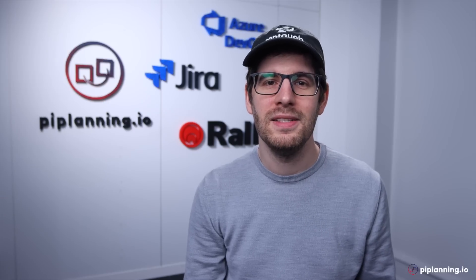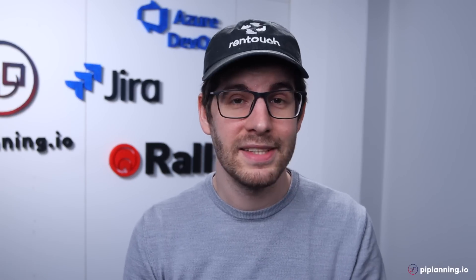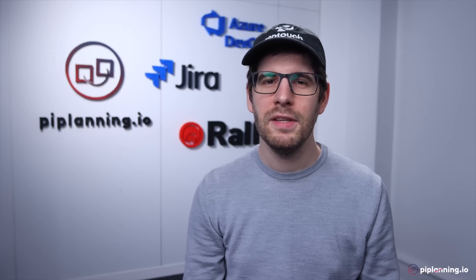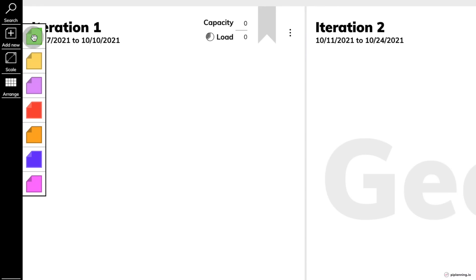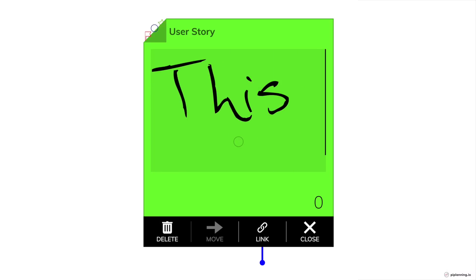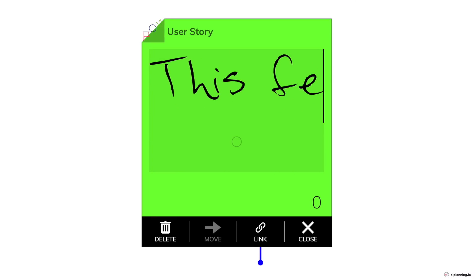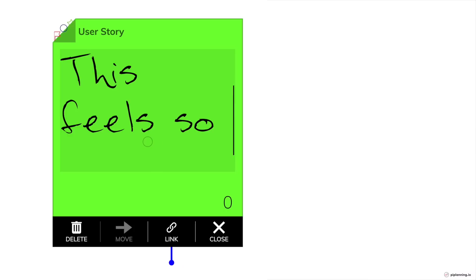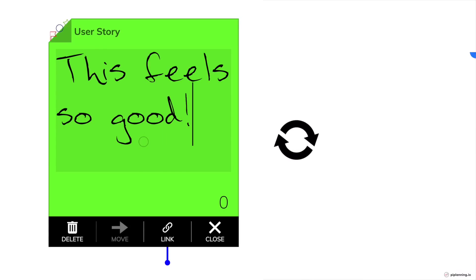we implemented a completely new functionality into piplanning.io to help solve exactly this. You can now create PI planning events with multiple ARTs — solution trains, so to speak. You still benefit from paper-like boards, effective visual collaboration, and the great structure PI planning.io already offered in the past.